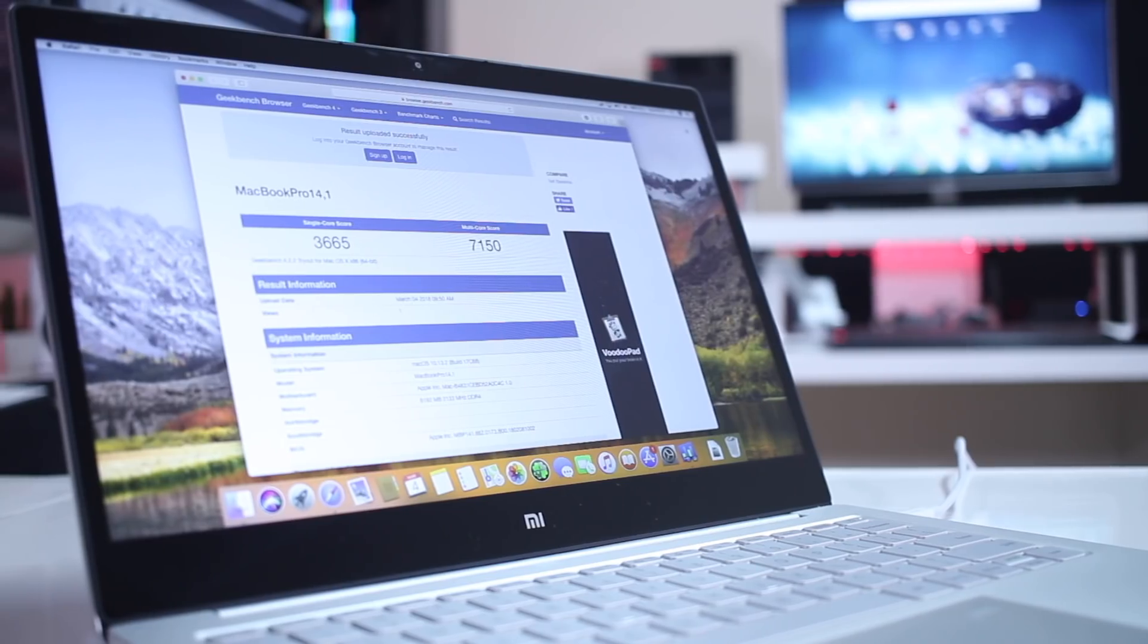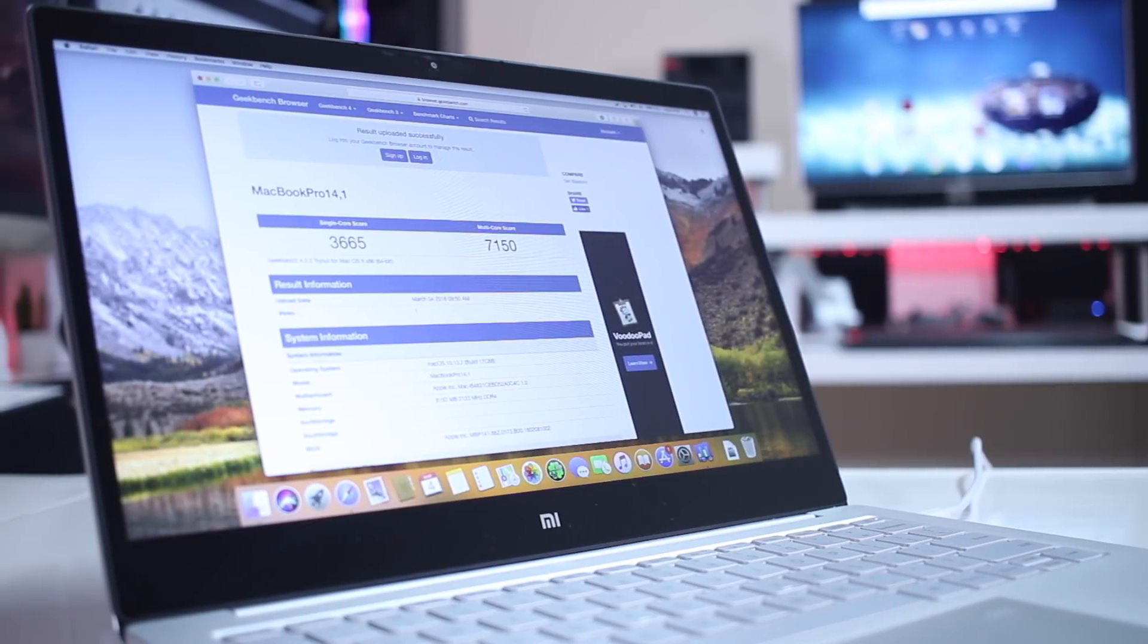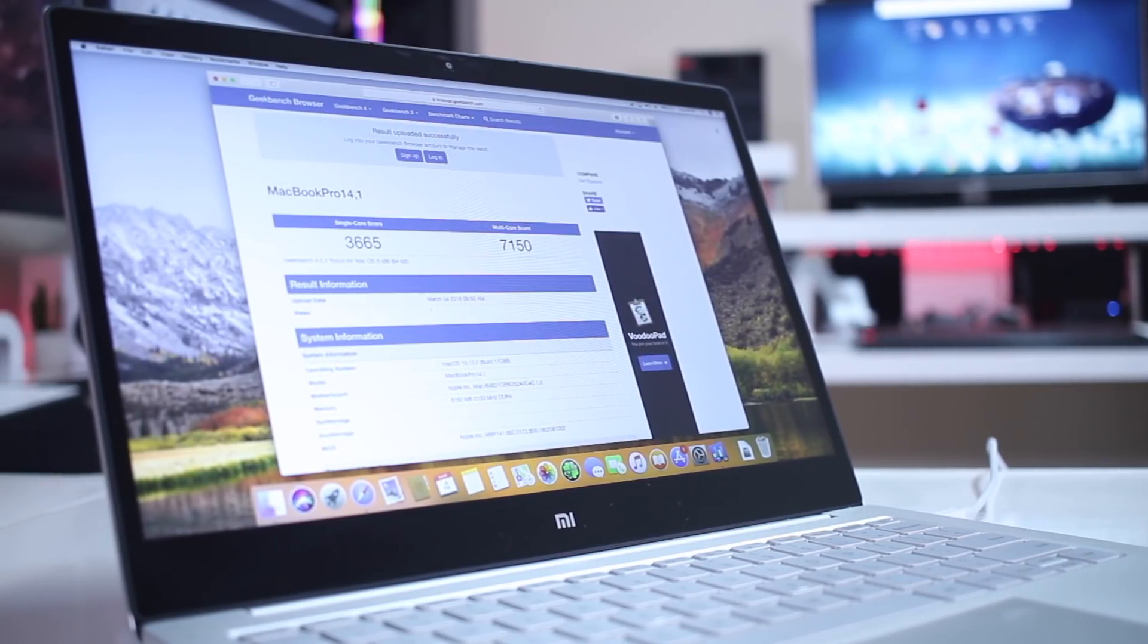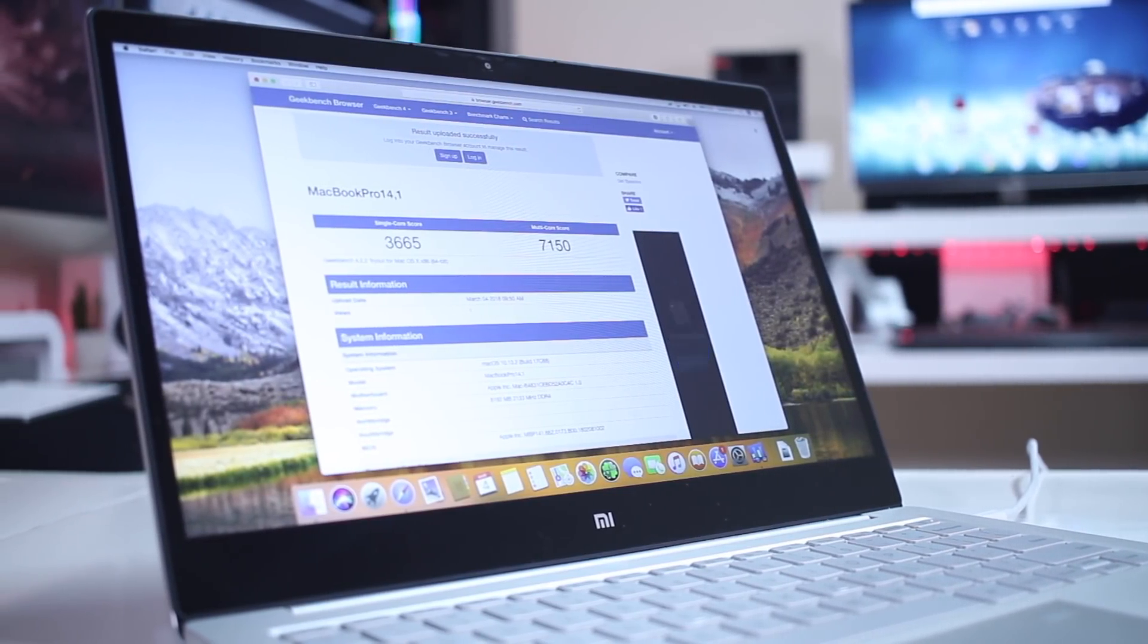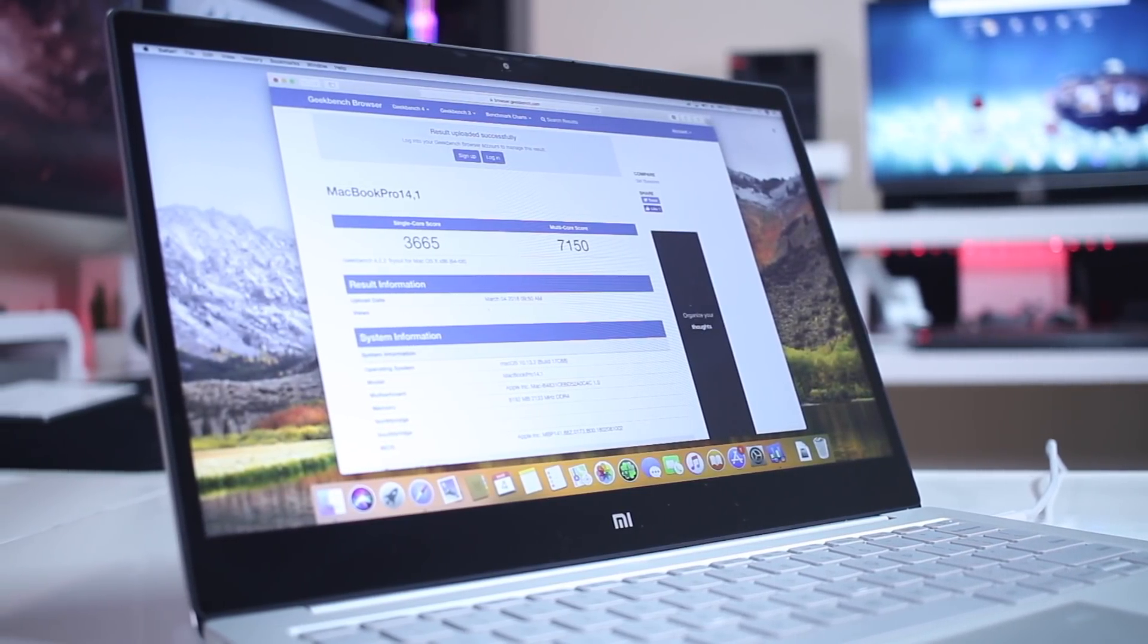It has to be the same model so I'll link down below for the exact model that I'm using right over here. This is the latest notebook air that Xiaomi released, 13 inches at least. Link down below also for the installation guide which is exactly the same as we did for the notebook pro.